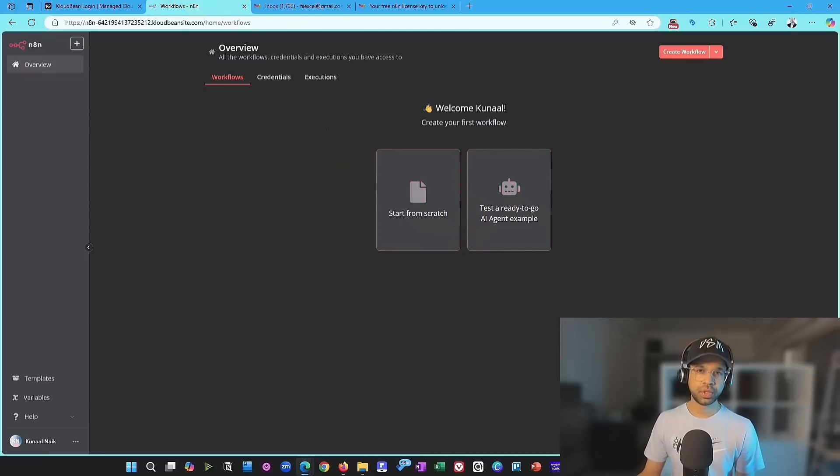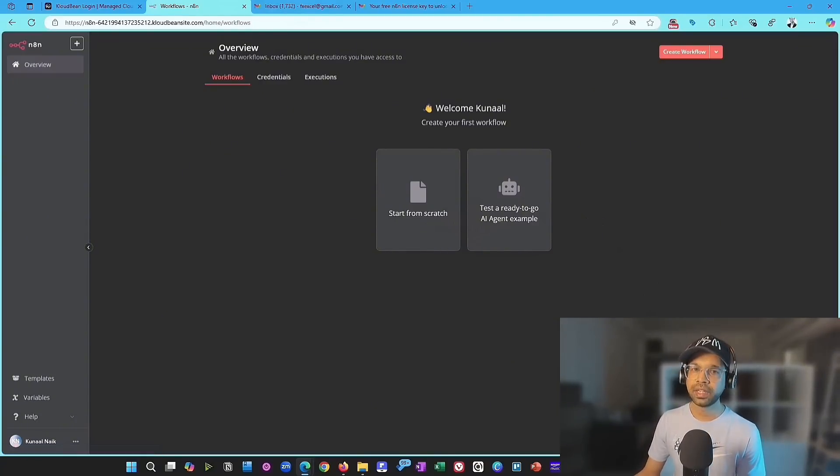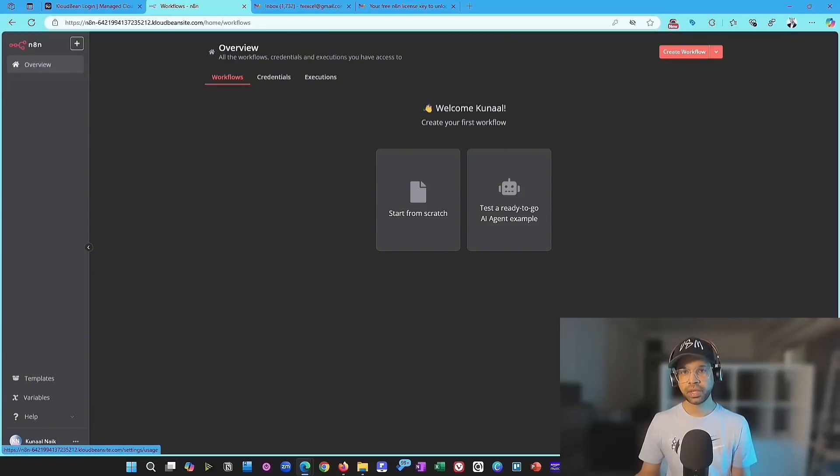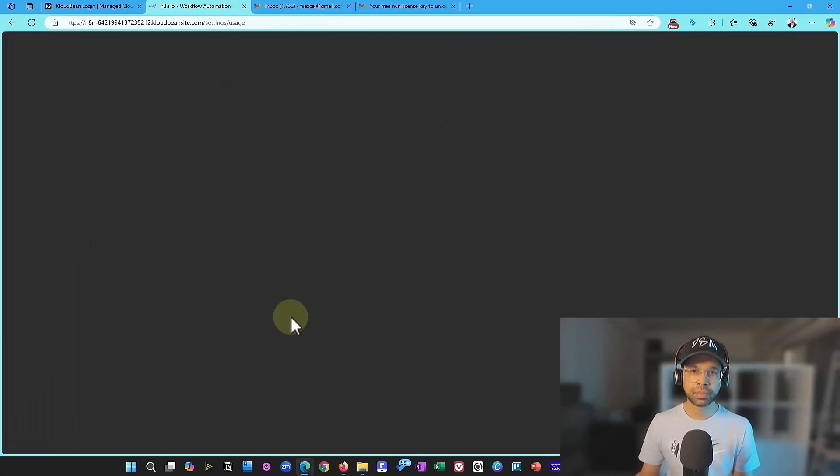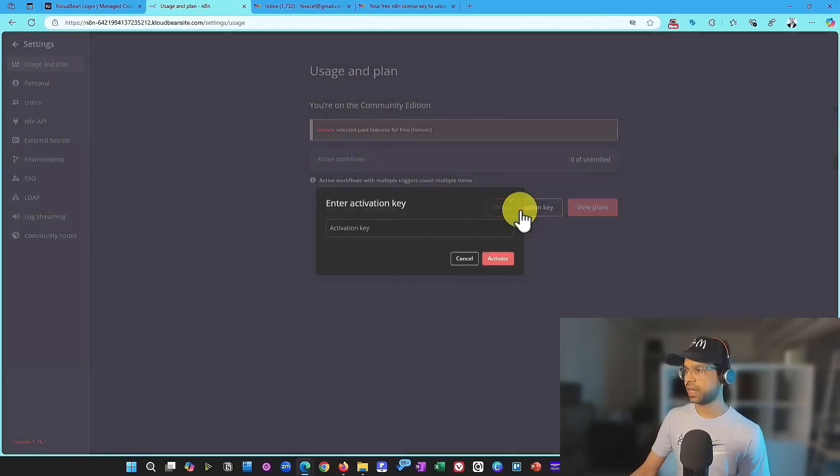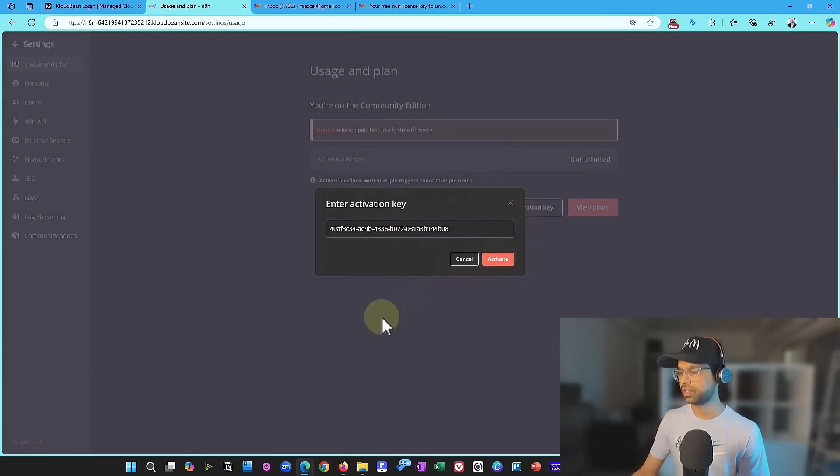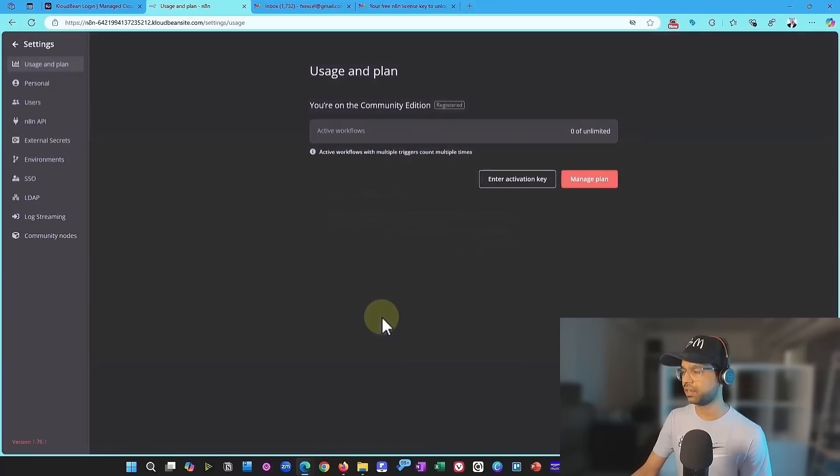And then there should be on the right hand side bottom, there should be a button where you can click on that. And it will take you to the activation page where you can plug in that activation key. So you can just say, enter activation key and then just drop in that activation key and just say activate.